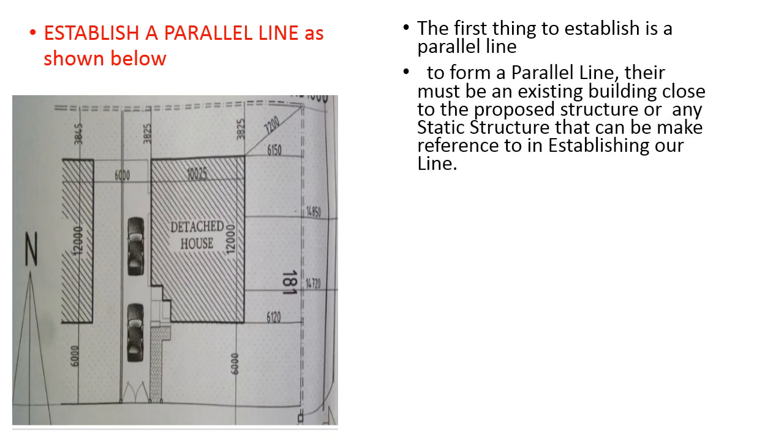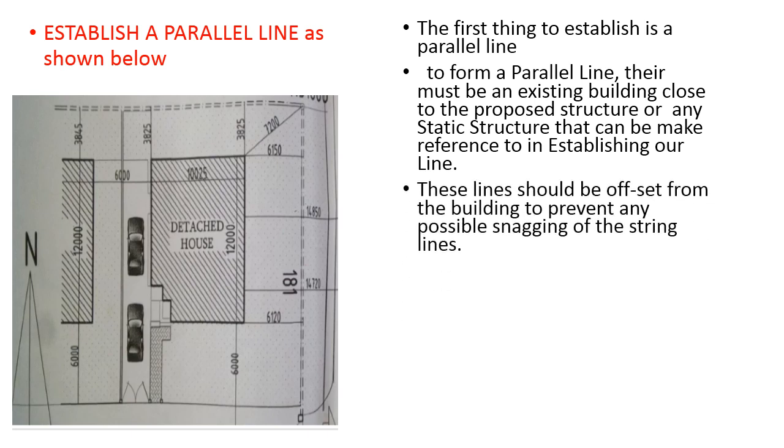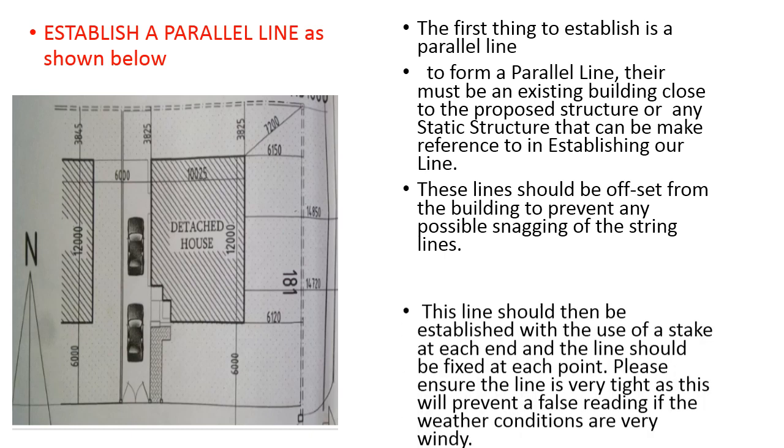To form a parallel line, there must be an existing building along the proposed structure or a static structure which will not be removed till the time your plinth has been completed. This also helps you in establishing our reference line. These lines should be offset from the building to prevent any possible snagging of the string lines.